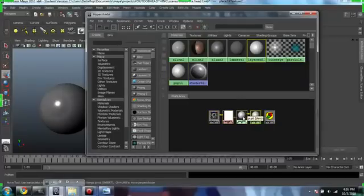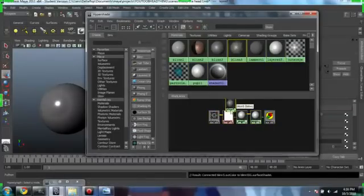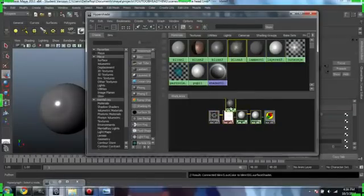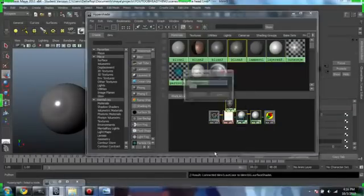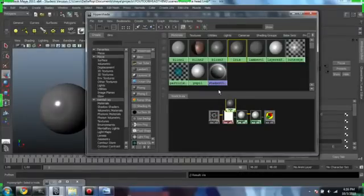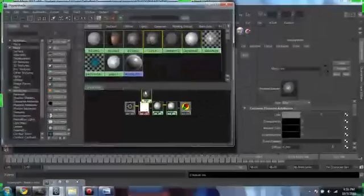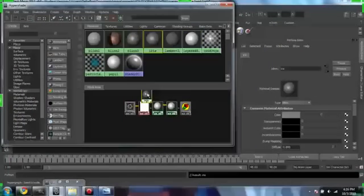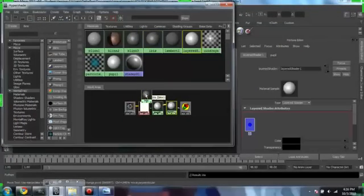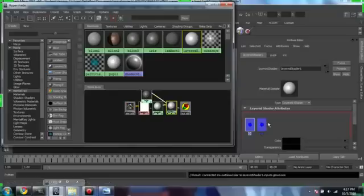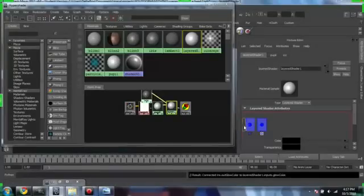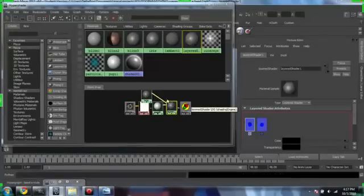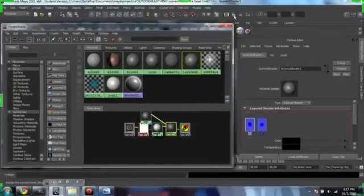Let's rearrange our graph and just add as much as we can in this. So layer, blend, rename, let's name it iris, and then let's add it to our layer. Click the layer, middle mouse button, drag it in, click it, middle mouse button move, drop, and now let's render.